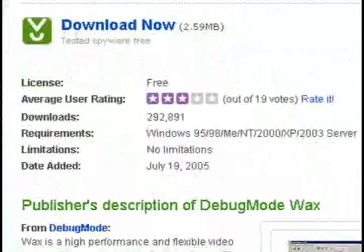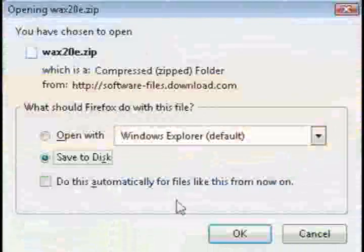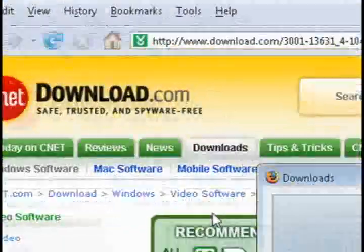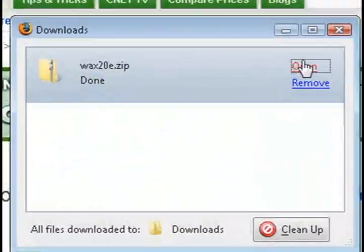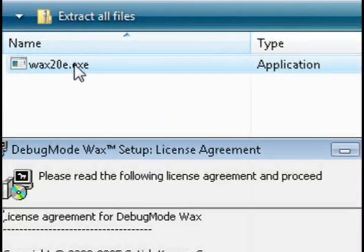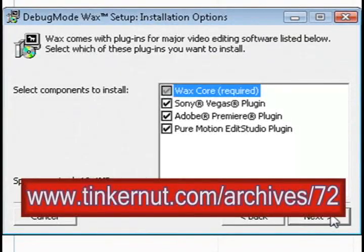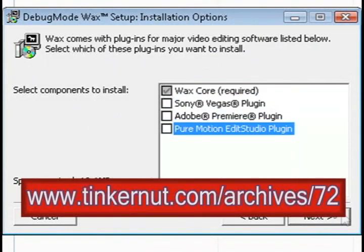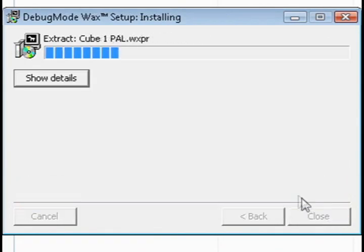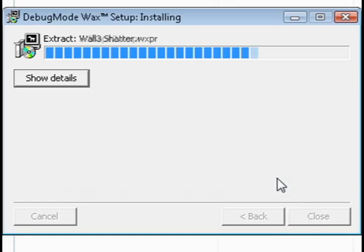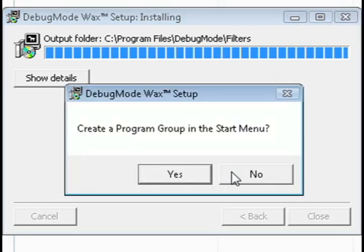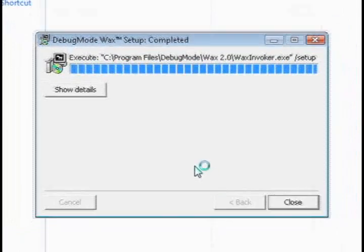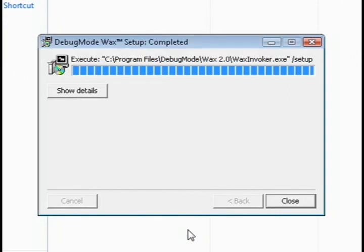But this isn't going to be an extensive tutorial on how to use the program because that would take forever. So I'm just going to do a basic example and it's going to be a continuation of the last video I did which showed you how to use the program CamStudio to create a screencast. This example is going to show you how to add zooming in and zooming out effects using WAX and CamStudio.